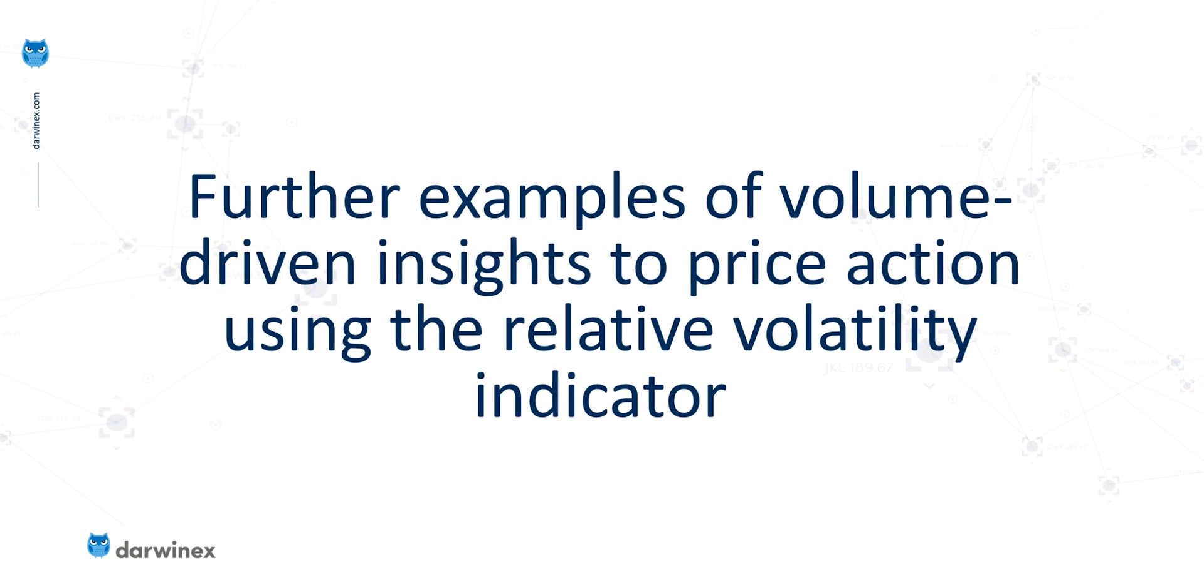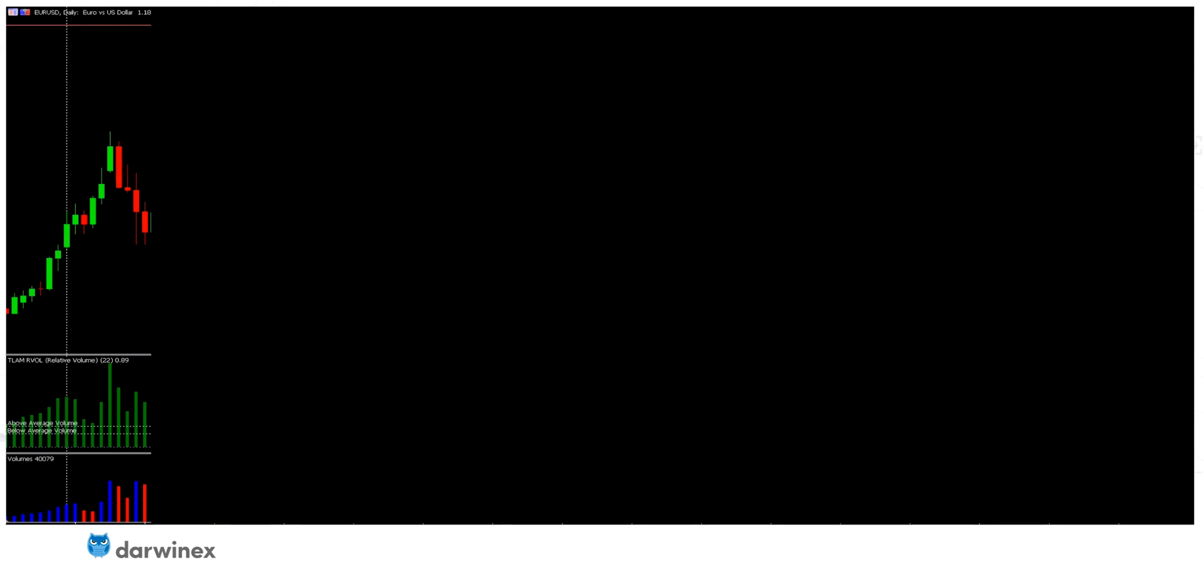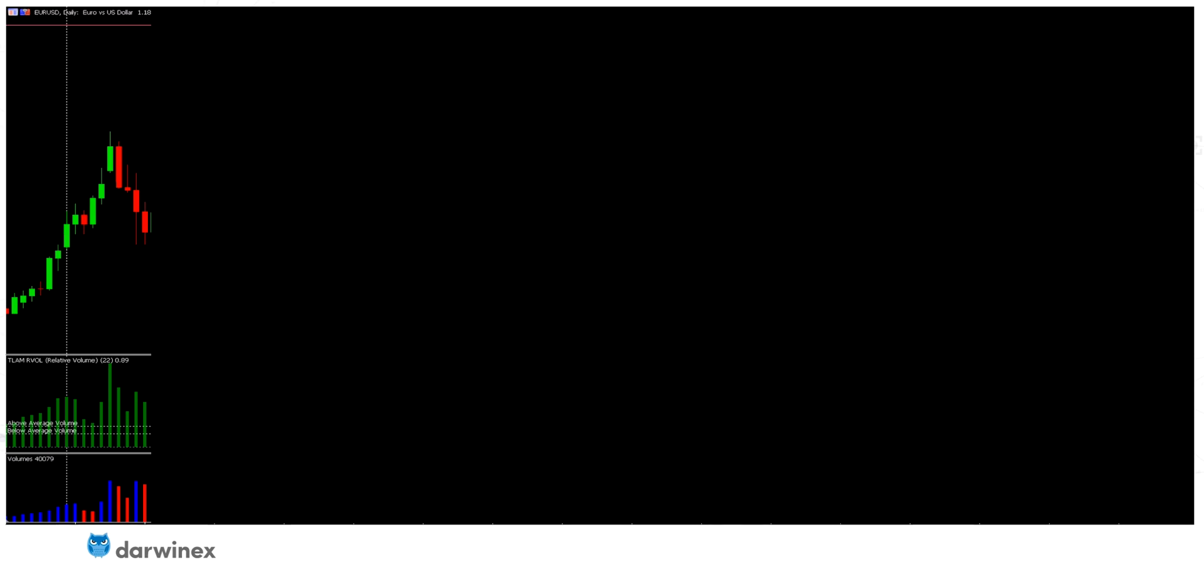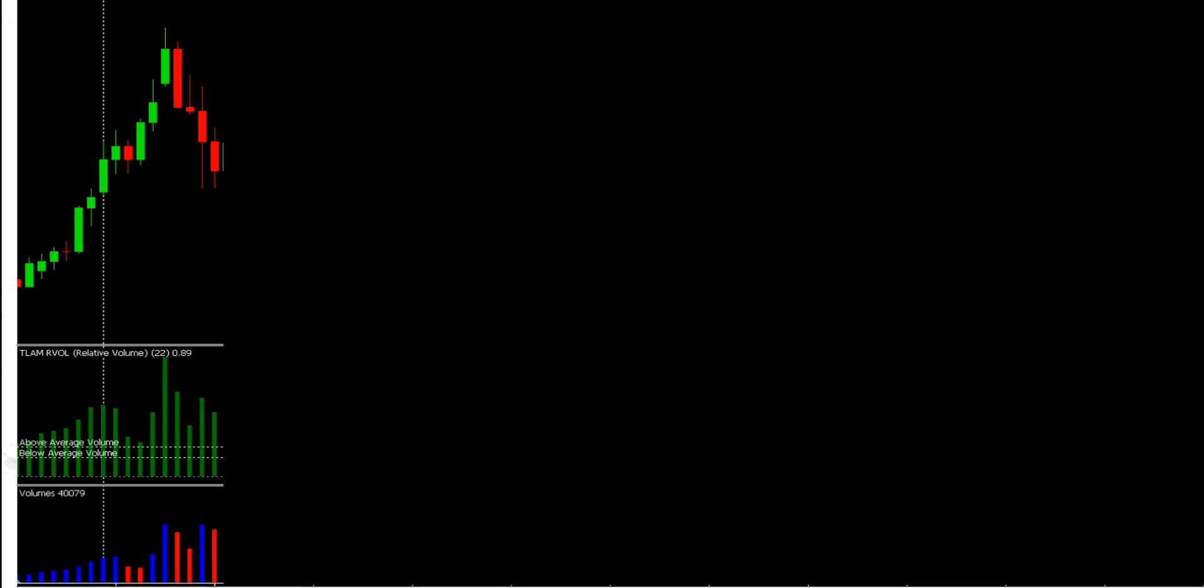So last time, I used an example using the FTSE 100 stock index. This time, we're going to turn our attention to a forex currency pair, in this particular case, EURUSD. So again, I've hidden the right-hand side of the chart here, so that we can simulate making trading decisions just with the information that's available right now, without any of that future data influencing our thinking.